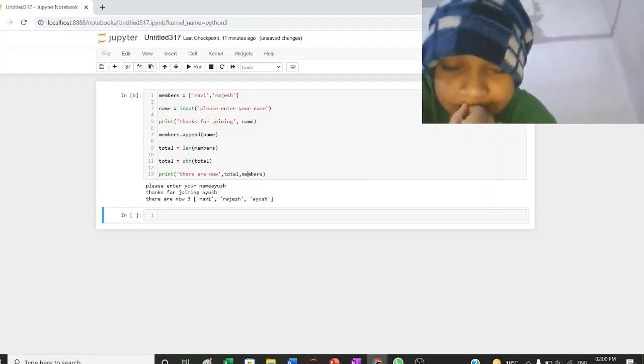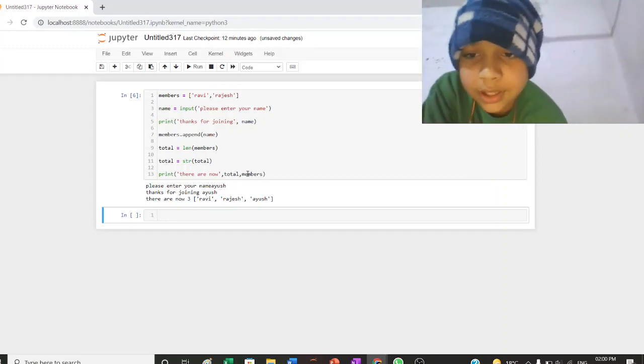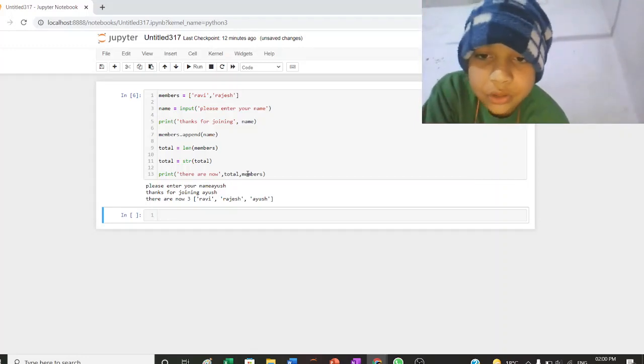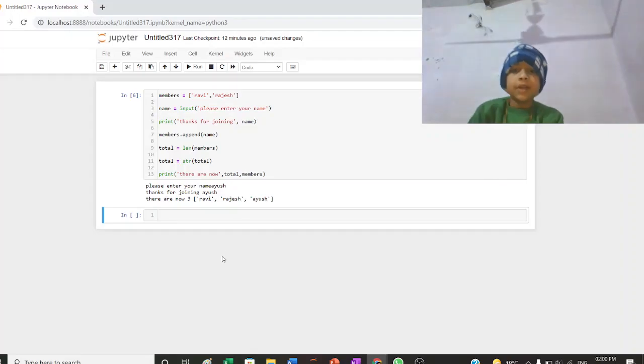Please enter your name Ayush. Thanks for joining Ayush. There are now three members. Ravi, Rajas, Ayush.